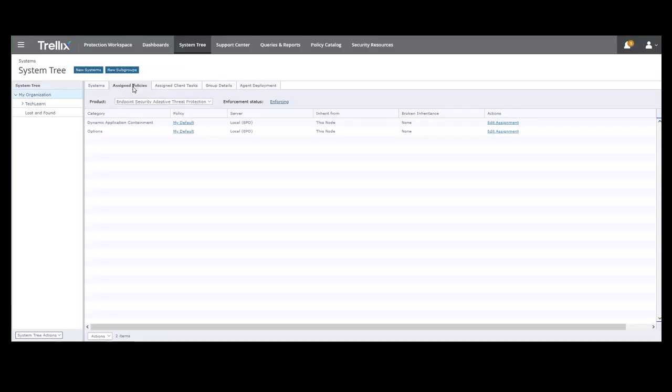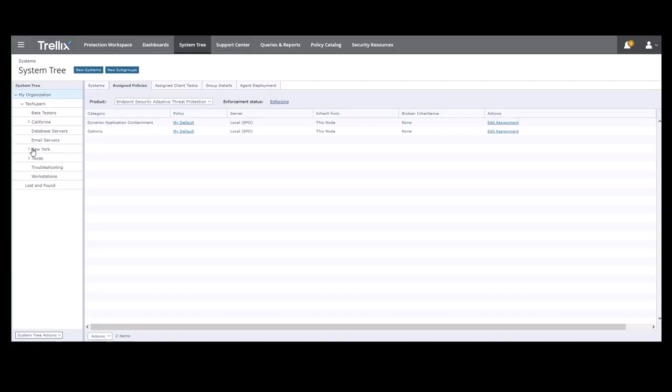You need to be at your desired group level to assign a policy. I'm going to select the Workstation subgroup under TechLearn, Texas, Plano, and then Workstations.